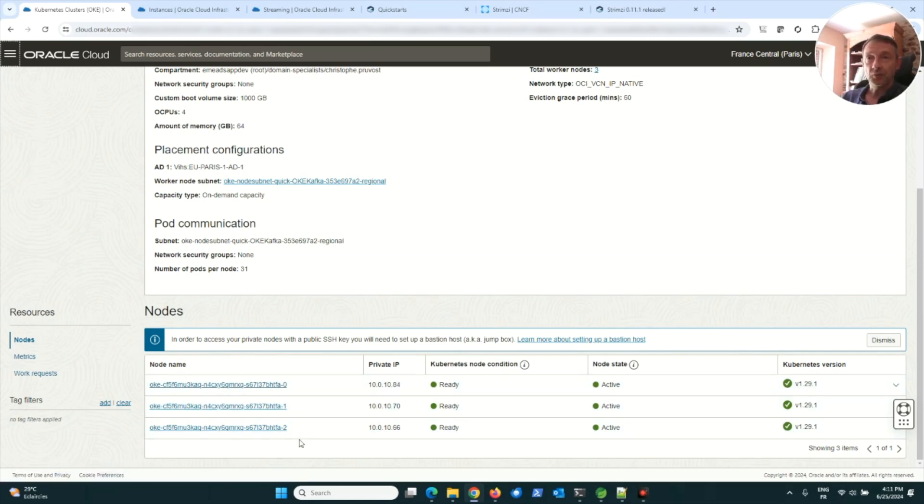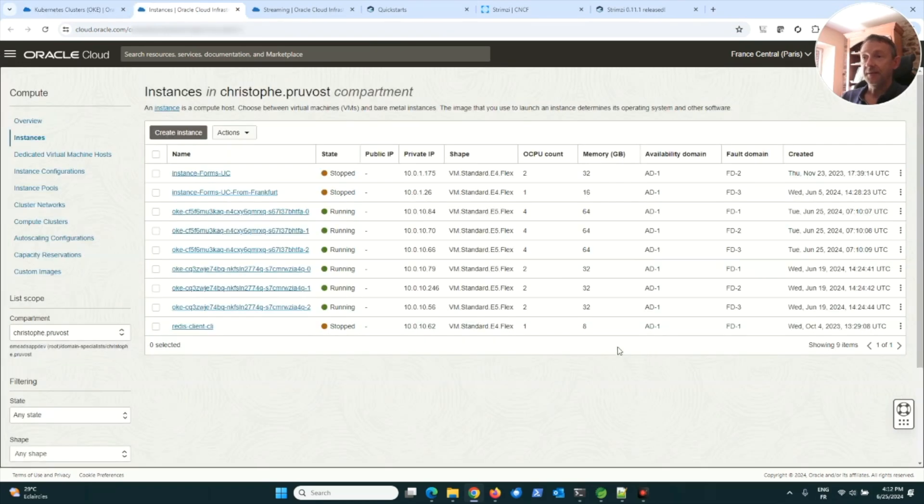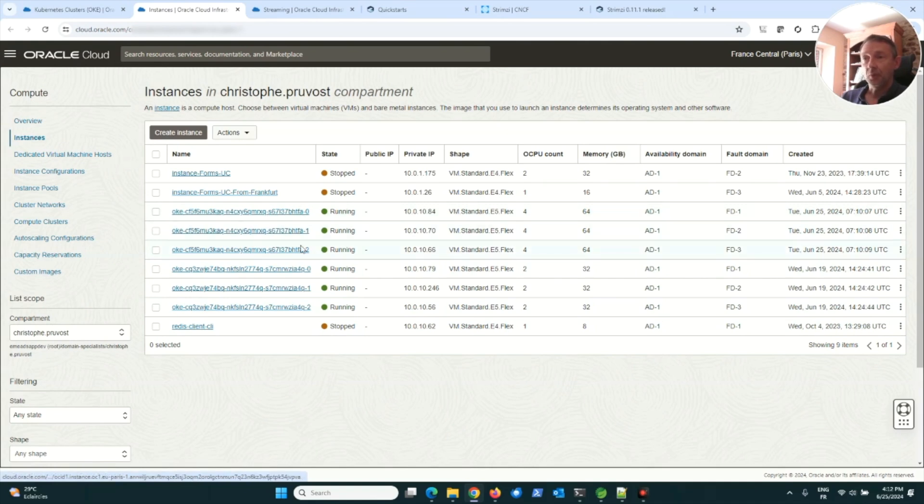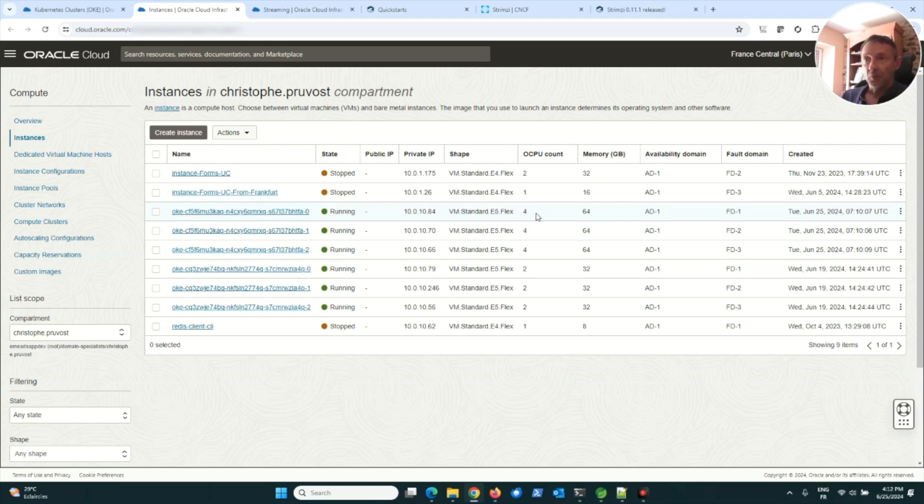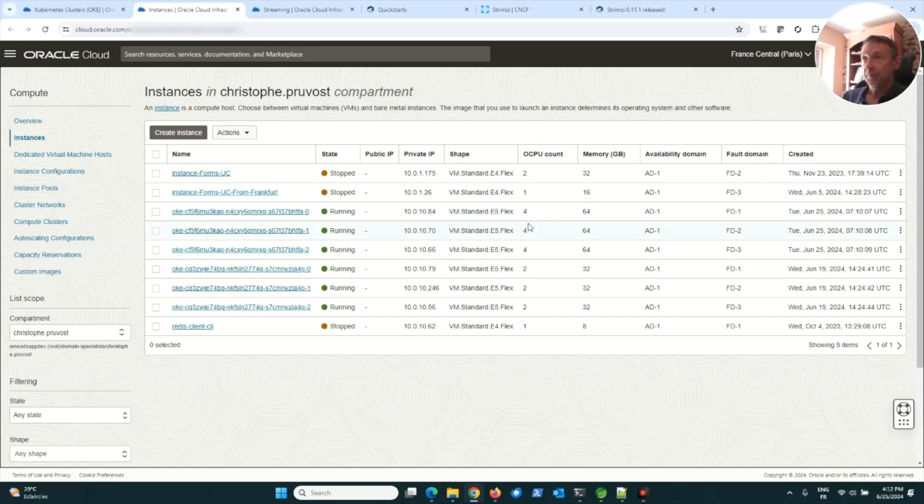We can see here the three worker nodes. Each worker node is a VM standard E5 flexible, an AMD processor with 4 OCPUs and 64 gigabytes for each worker node.